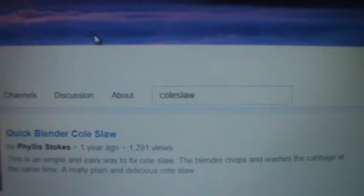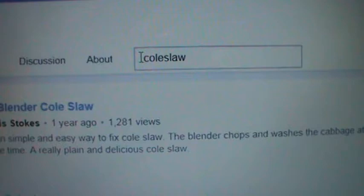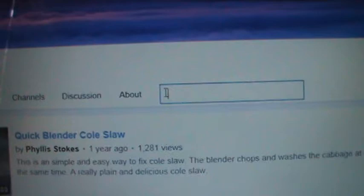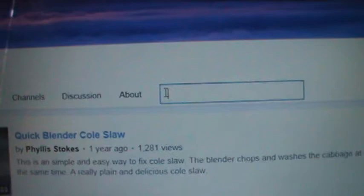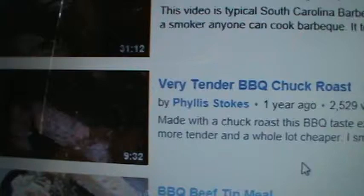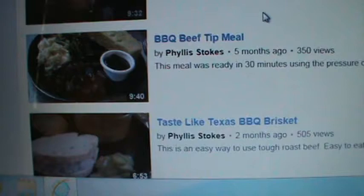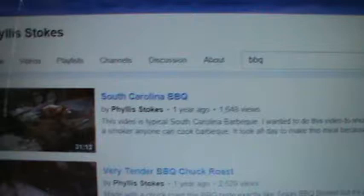So let's do something else. Let's get that out of there and put in barbecue — I'm not even going to spell it out, I'm going to put just BBQ. Let's see if I've done anything on barbecue. South Carolina barbecue, very tender barbecue chuck roast, barbecued beef tips, and even one that tastes like Texas barbecue brisket. So those are videos on that, and then it goes on into all kinds of other stuff, but they're still all my videos.